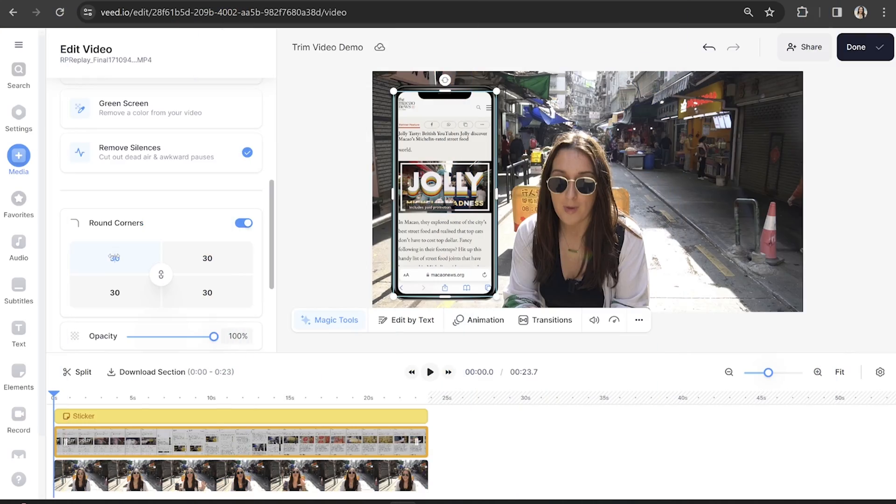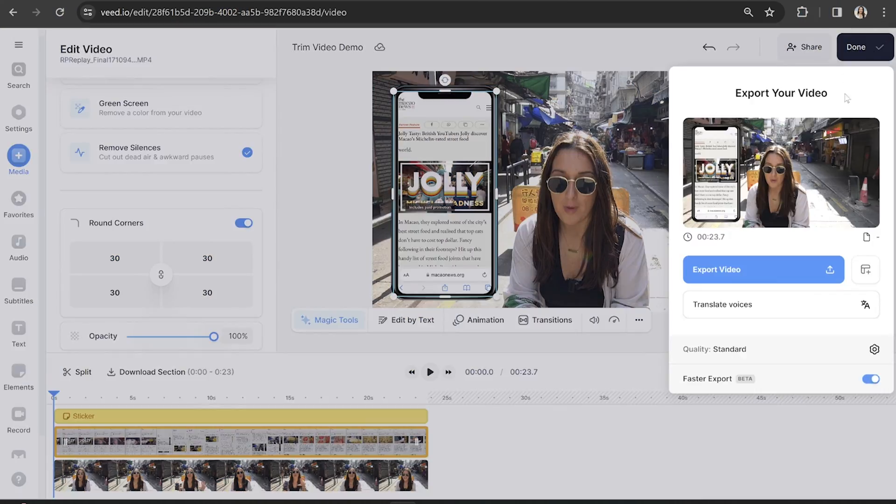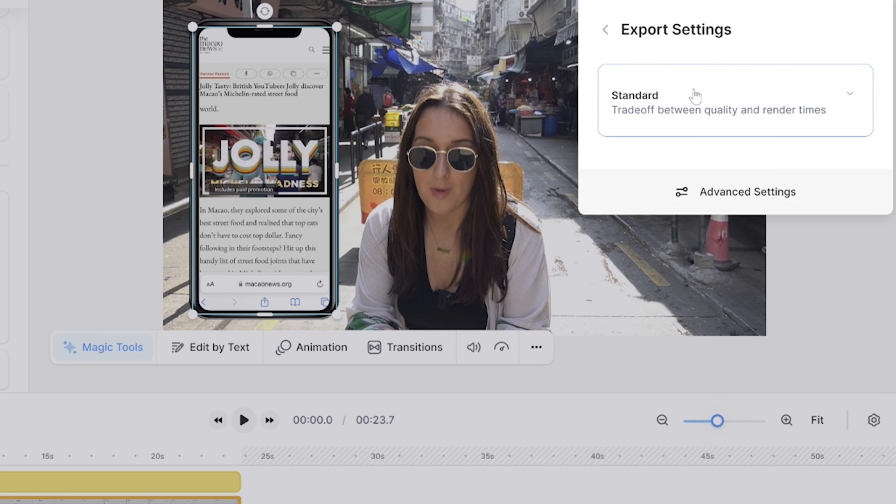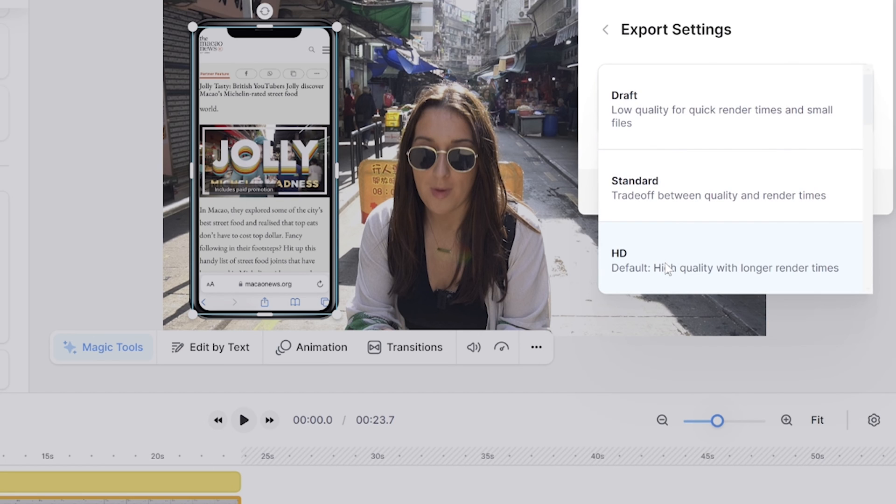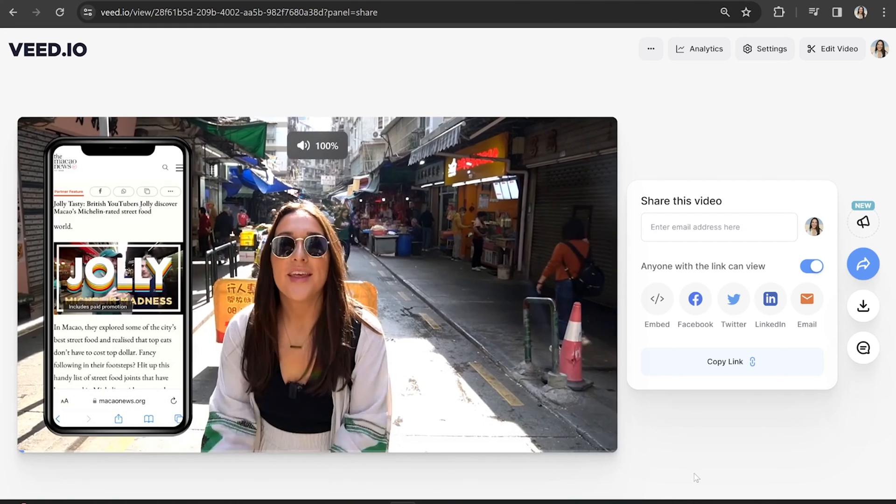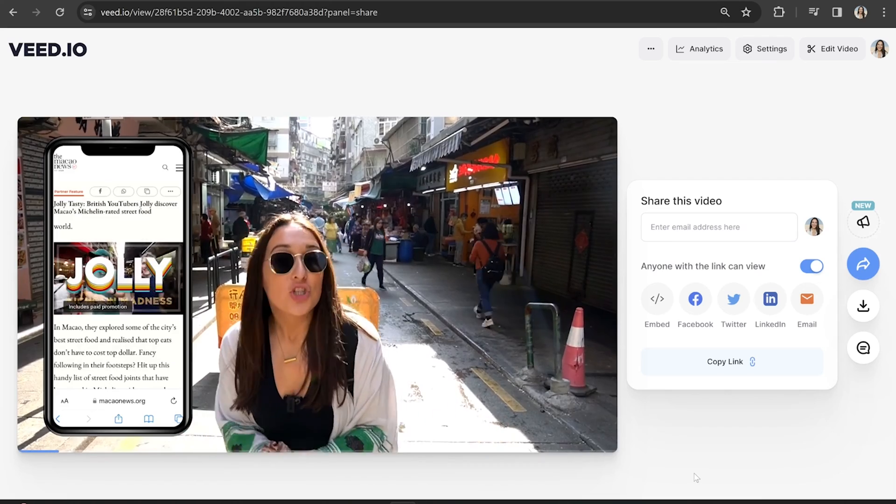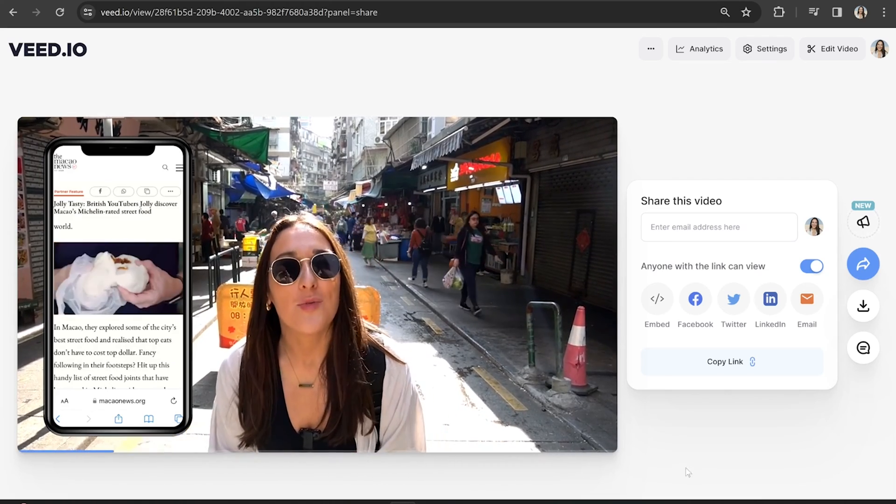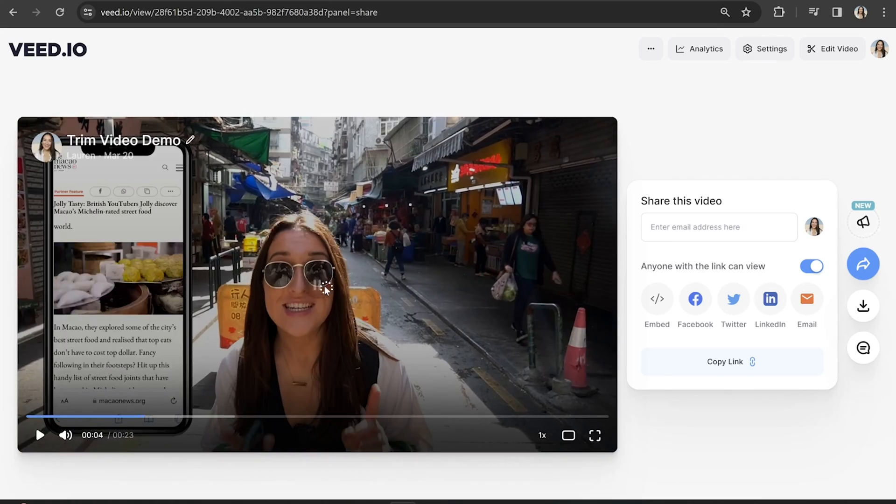All right, that's looking perfect now. So let's go ahead and export our video with our phone screen. Click done in the top right hand corner and then click next to quality. You're going to choose your render settings, then go back and click export video. That's going to take a moment here to render. And once it's done, we can watch it back to see how it turned out.